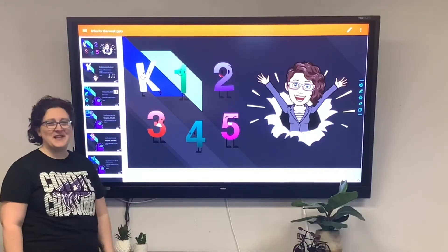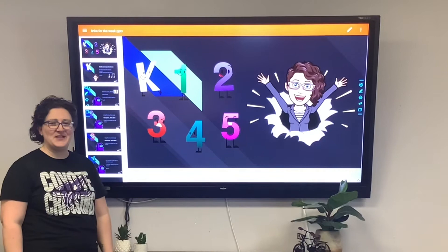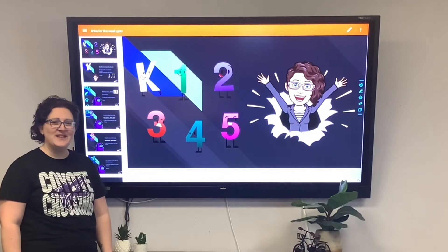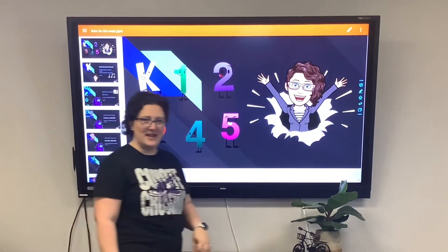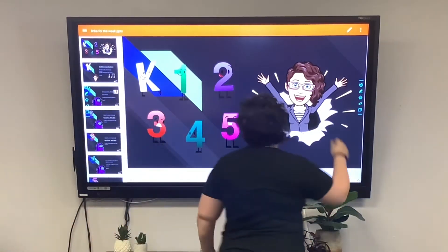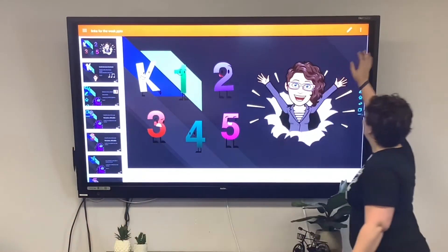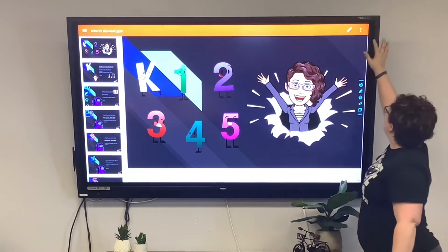Now that my slides presentation is open, running it as a slideshow can be found right here.